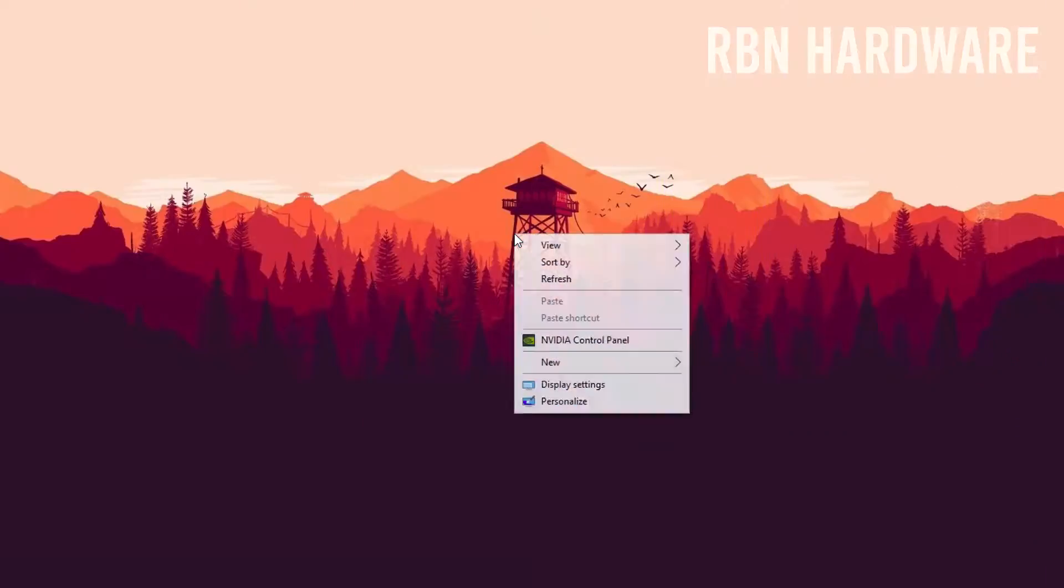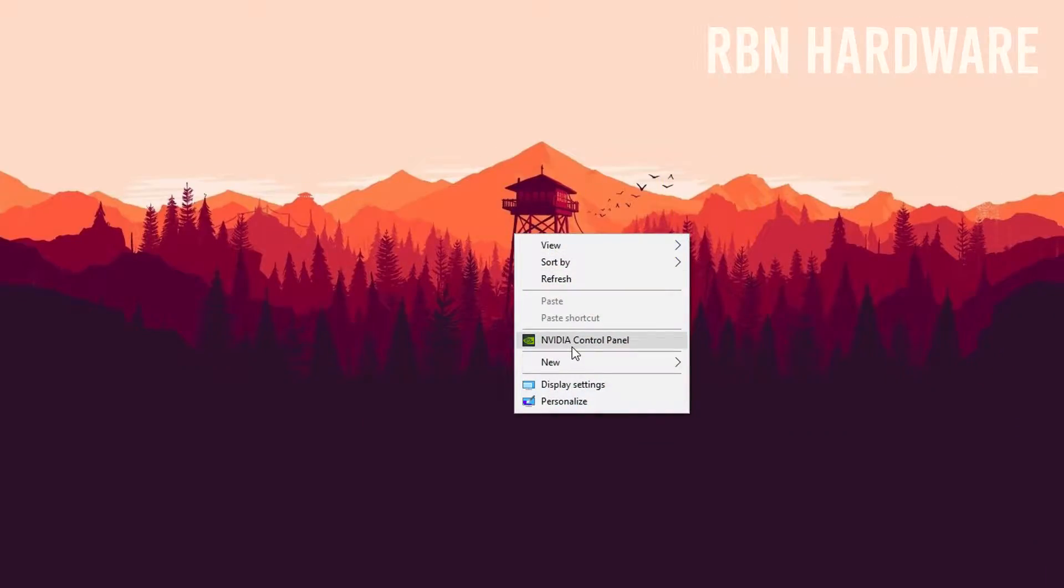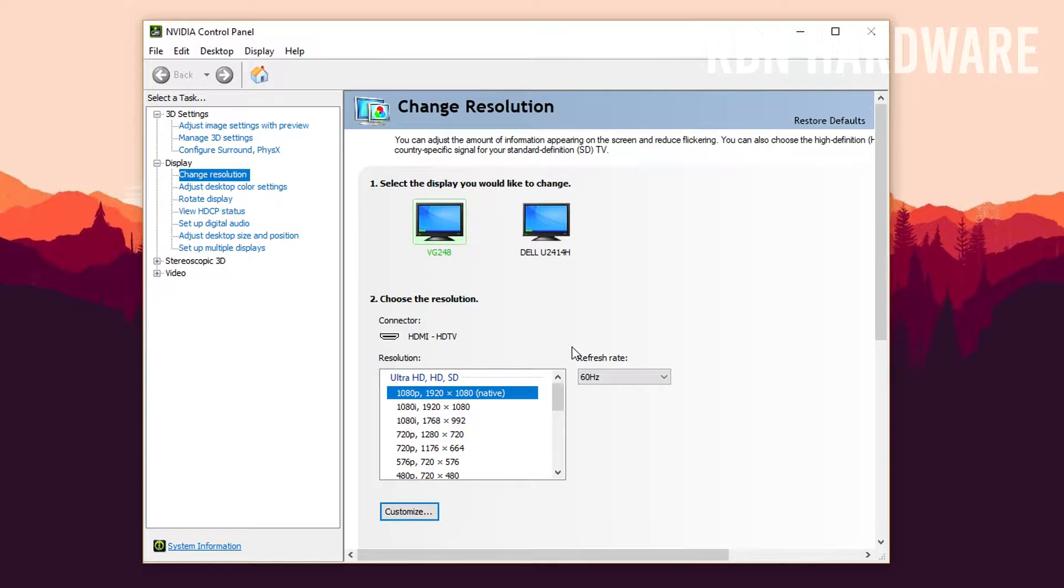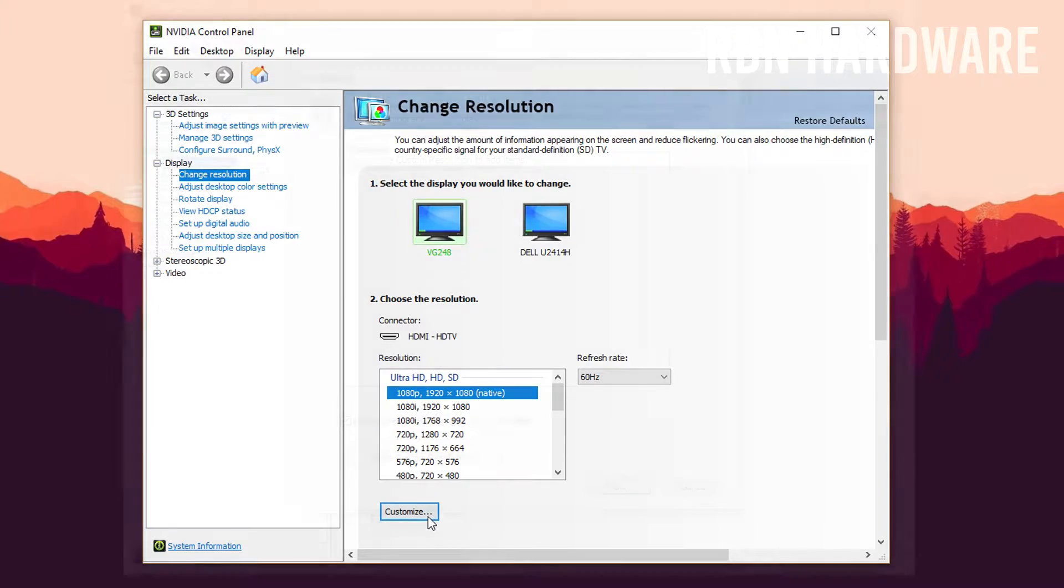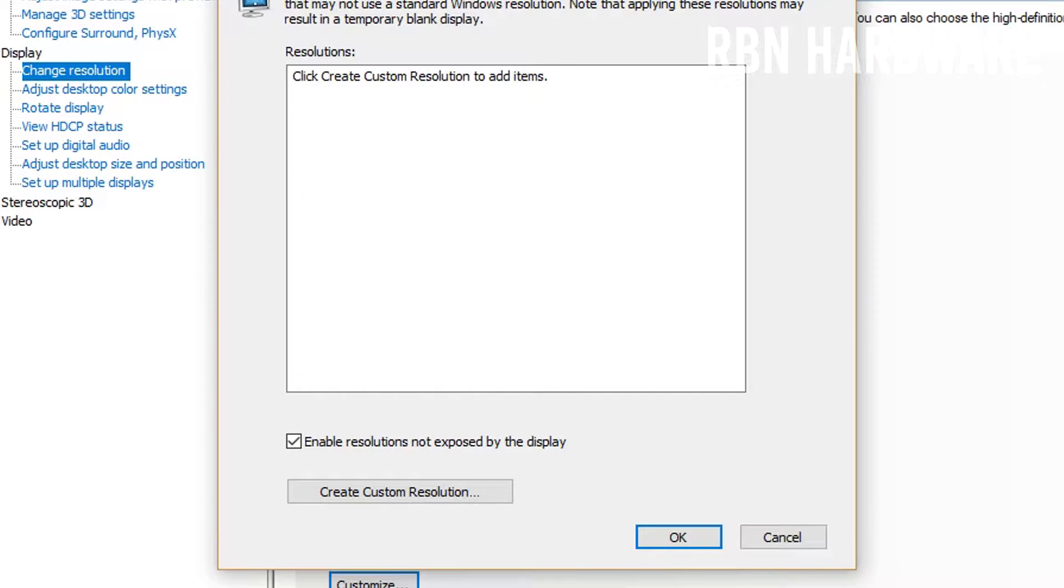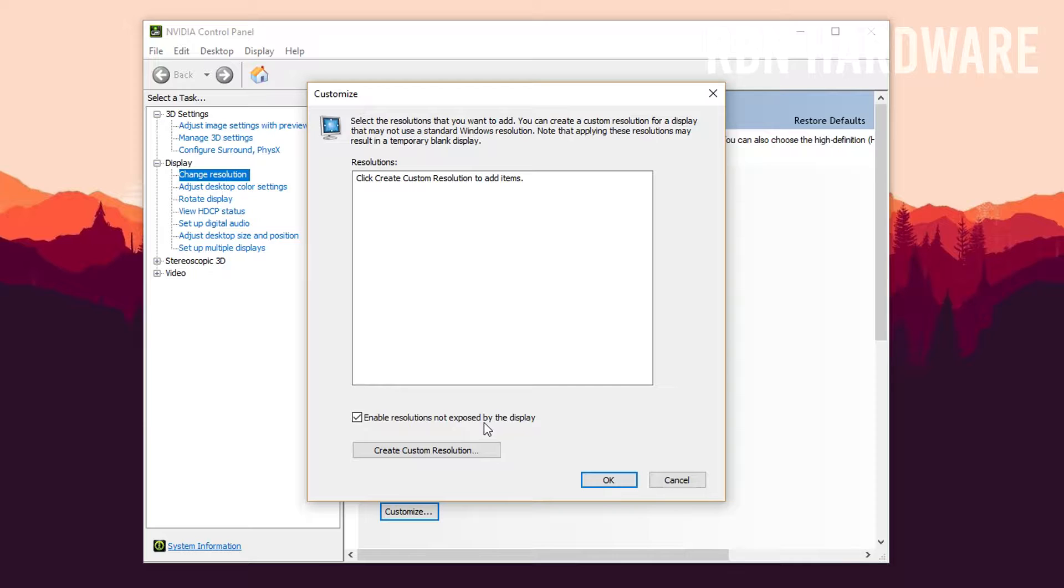So for NVIDIA you want to open up the control panel, make your way to change resolution on the left-hand side, click on it. And underneath the resolution here you want to click on the button called customize. Remember to tick the box 'enable resolutions not exposed by the display' and click on the button create custom resolution.